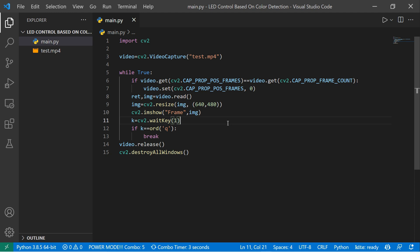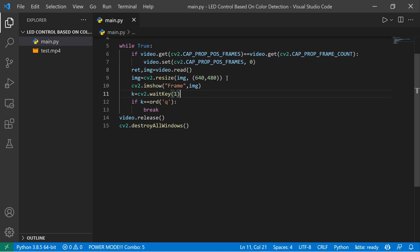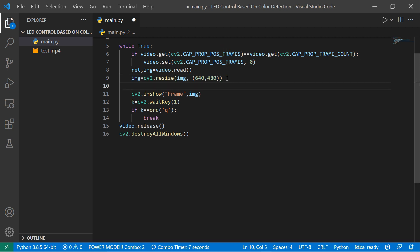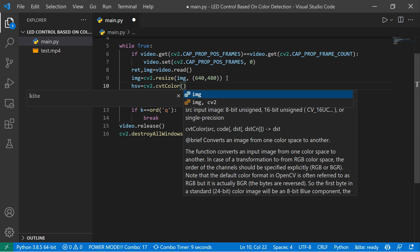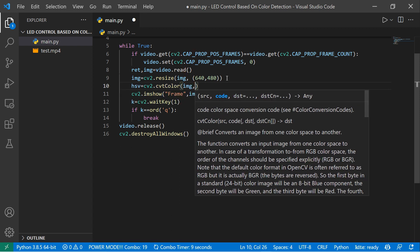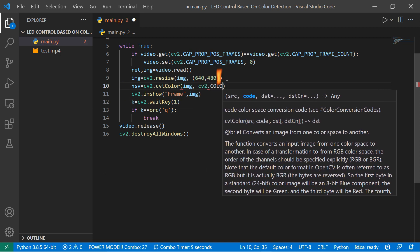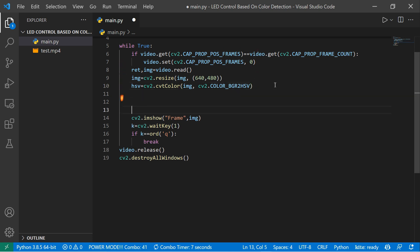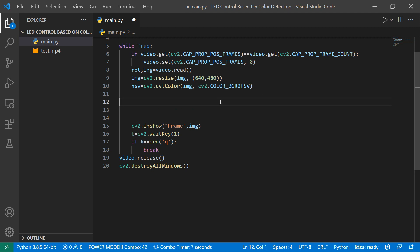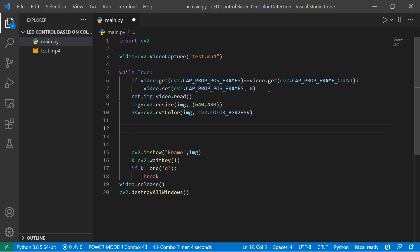Now we're going to detect the color. After detecting the color, we'll count how many colors are detected. For that, we're converting our frame into HSV, because OpenCV reads images in BGR format — blue, green, red. So: hsv = cv2.cvtColor(image, cv2.COLOR_BGR2HSV). After converting to HSV, we detect color based on lower and upper HSV bounds. I also discussed how to get HSV bounds using a trackbar in my shape and color detection video.